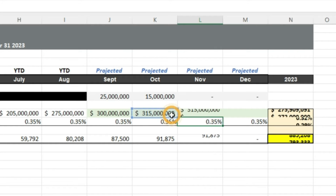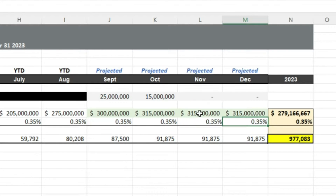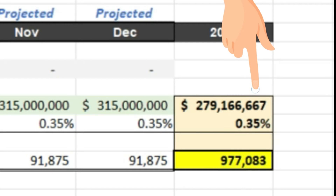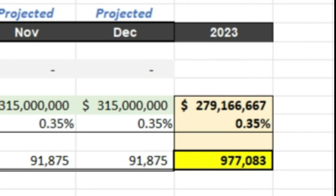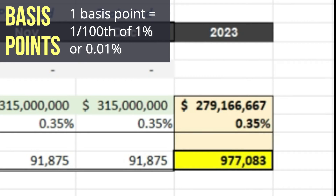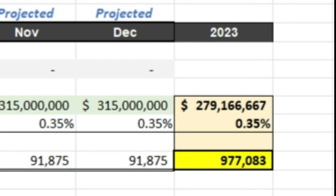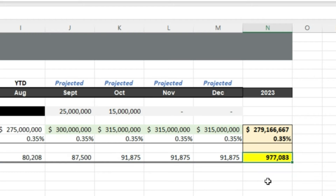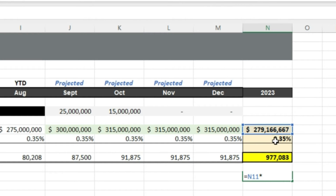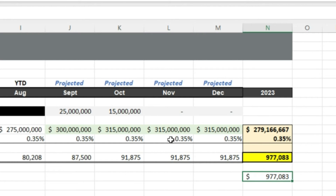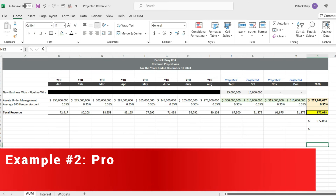On a year-to-date basis on this projection, I have $279 million of assets under management and an average basis point fee of 35 basis points — whether at the account level or as a management fee on an entire mutual fund. So $279 million of assets times 35 basis points gives me approximately $977,000 of revenue for the year. You can use this approach anytime you're deriving revenue from another source — assets under management, insurance premiums, whatever the source, times whatever fee you're charging.